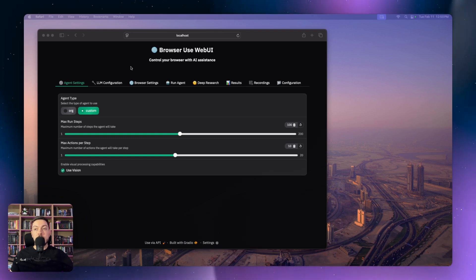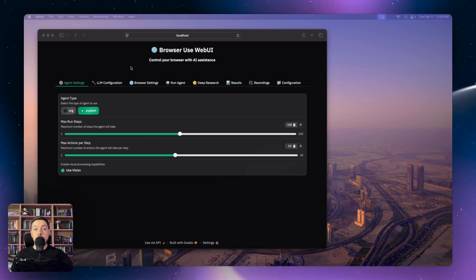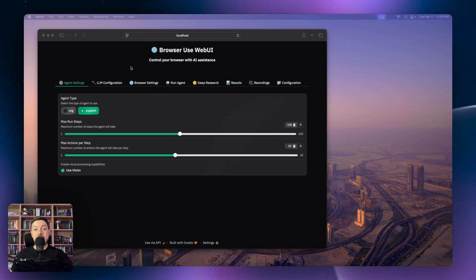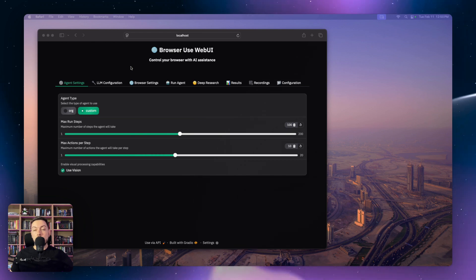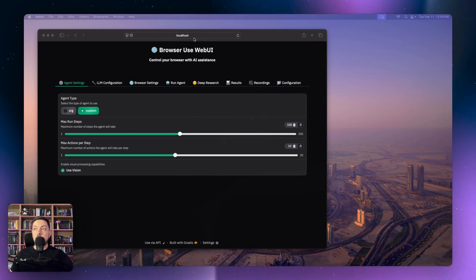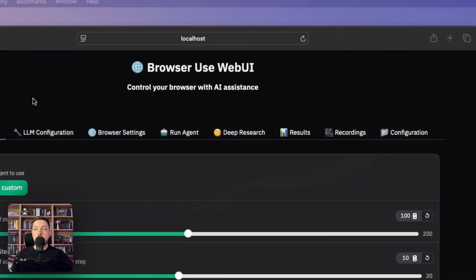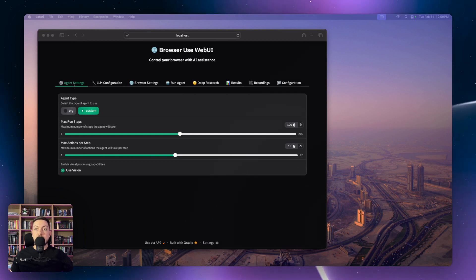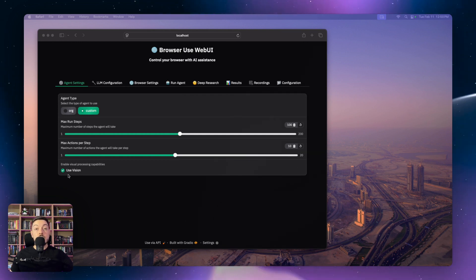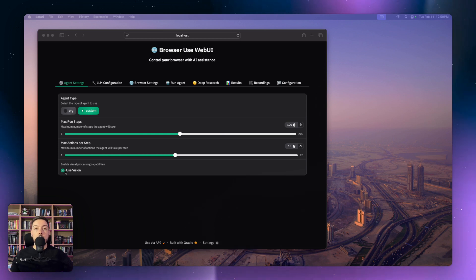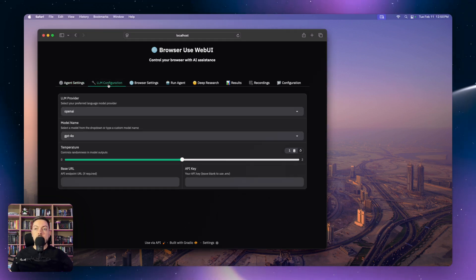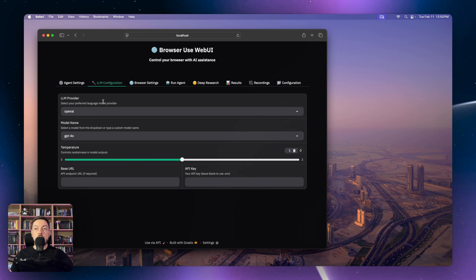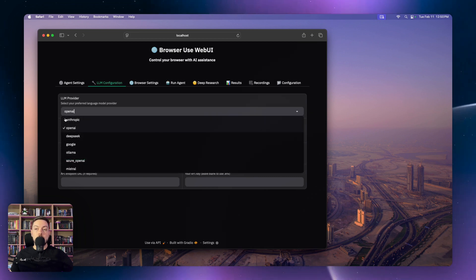Before we get into it, I want to take you through a demo of web UI. I've got it loaded up on my local host. This is what the interface looks like. You've got a couple of options here — your agent settings where you can use vision so it can see what you're looking at or not, and you can set the number of steps it goes through. There's also settings for which LLM you want to use.